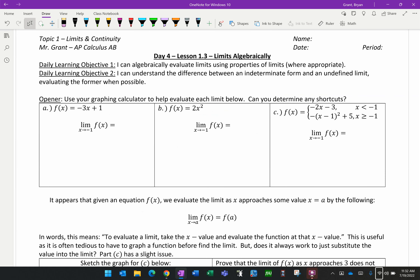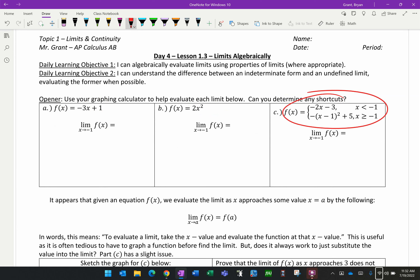Our opener suggests that you use a graphing calculator to help you, but there's a pretty important shortcut here. We're going to be given a function — in this case, y equals negative 3x plus 1 — and we are asked to find the limit as x approaches negative 1 of this function, and then the limit as x approaches negative 1 of a piecewise function. See if you can find a faster way to do it without graphing. Work with your group, and once you're done, unpause and we'll discuss your conclusions.